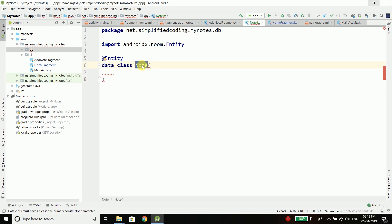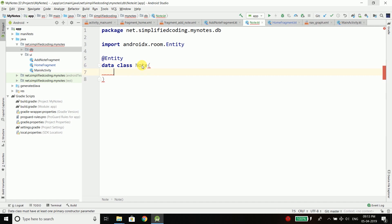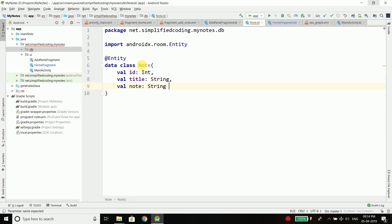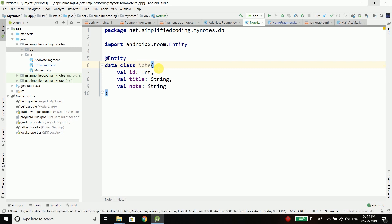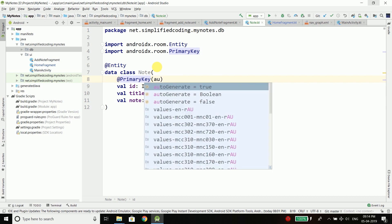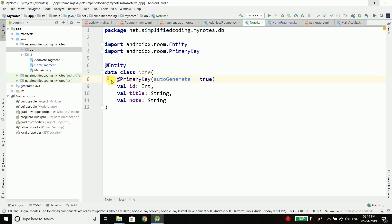This Node is the table, and for the columns we will define all the variables that we want — all the attributes we need for this node. The class name is the table name and the attributes are the columns. For this node I want three attributes: val id of type Int, val title of type String, and node of type String as well. So we have three columns for this table. Now id would be a primary key, so I will annotate it with @PrimaryKey and set autoGenerate to true, meaning the id will be generated automatically.